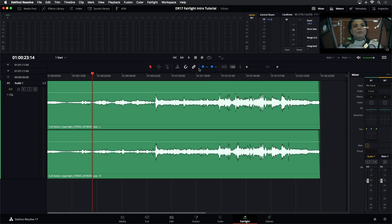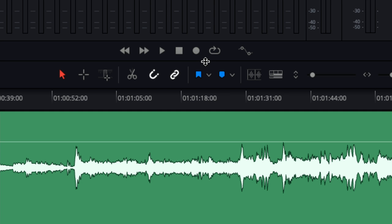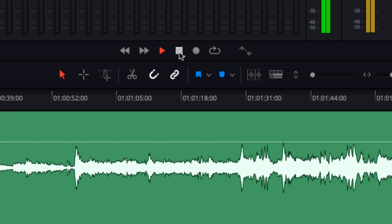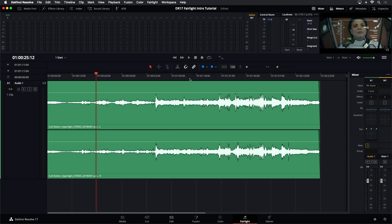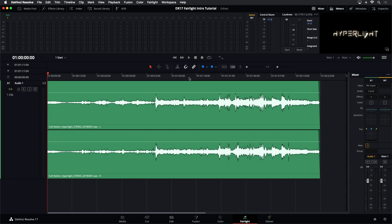Other things you might want to do for navigation — let me zoom in so you can see that a little better — these are transport controls, so you have your play and stop if you wanted to use those. We also have shortcuts: the Home key will always take you to the first frame, and the End key will take you to the last frame of your clip.